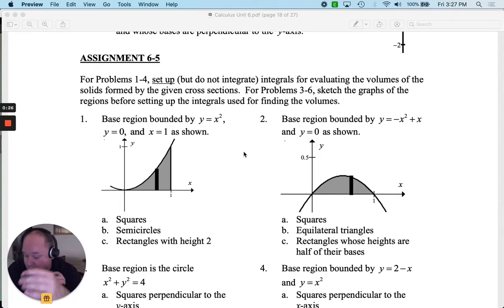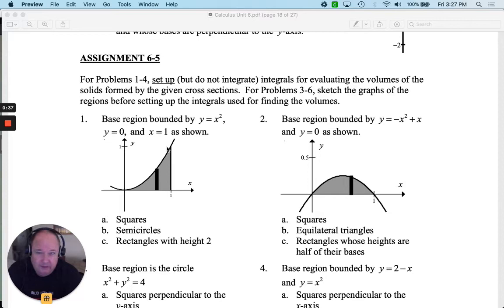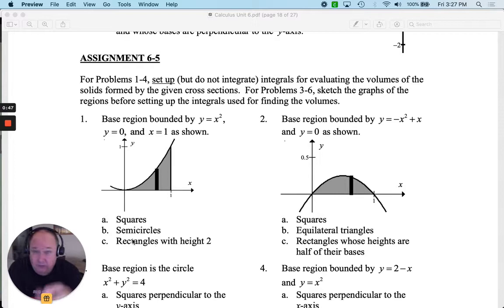From problems 3 to 6, sketch the graphs of the regions before setting it up. The sketch is already there, so I'm not going to make you sketch it again. Can you set it up using these cross-sections to find the volume? The key here is to understand what the formula is with one variable using the base.